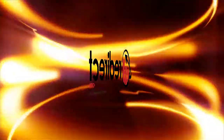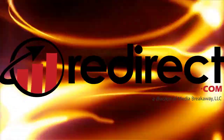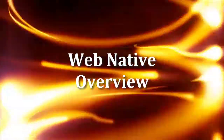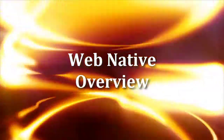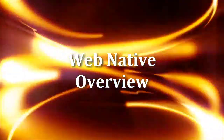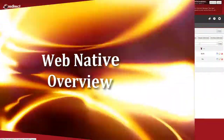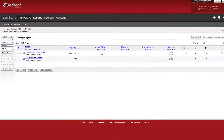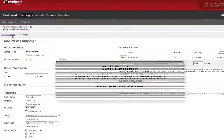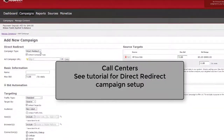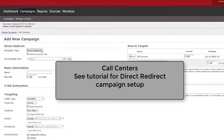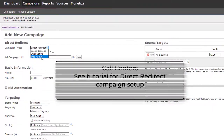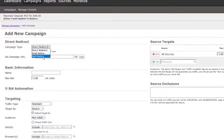Hello, Redirect customers. In this tutorial, we will go over an overview of setup of web-native campaigns. If you are a call center, please see the tutorial for Direct Redirect Campaign setup, as this is the only type of campaign you can run.